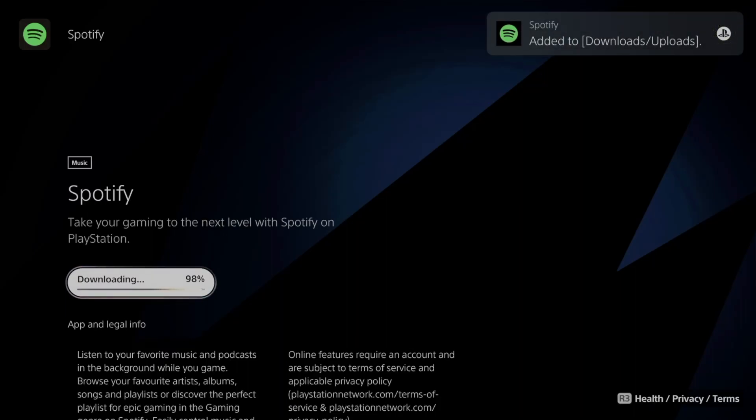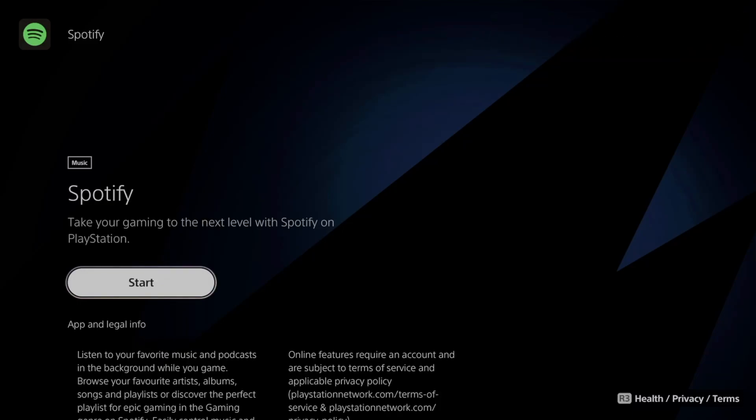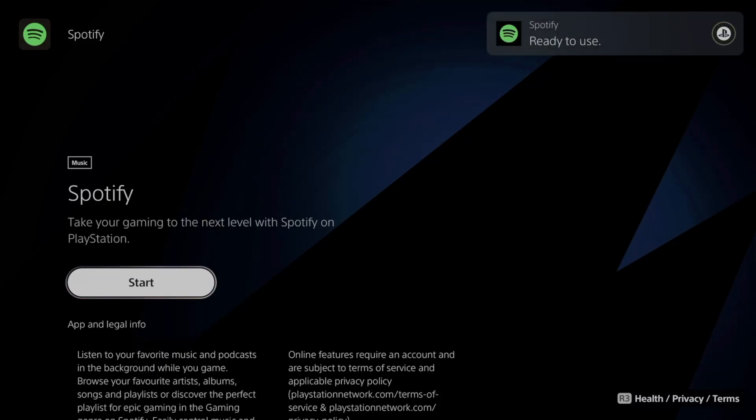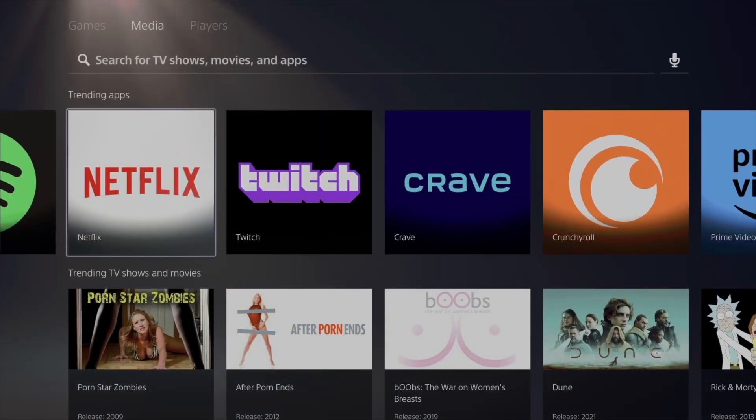If you have updates happening or other things happening, this will take a lot longer. Once it's done downloading, it's going to say Start and you can open it up.